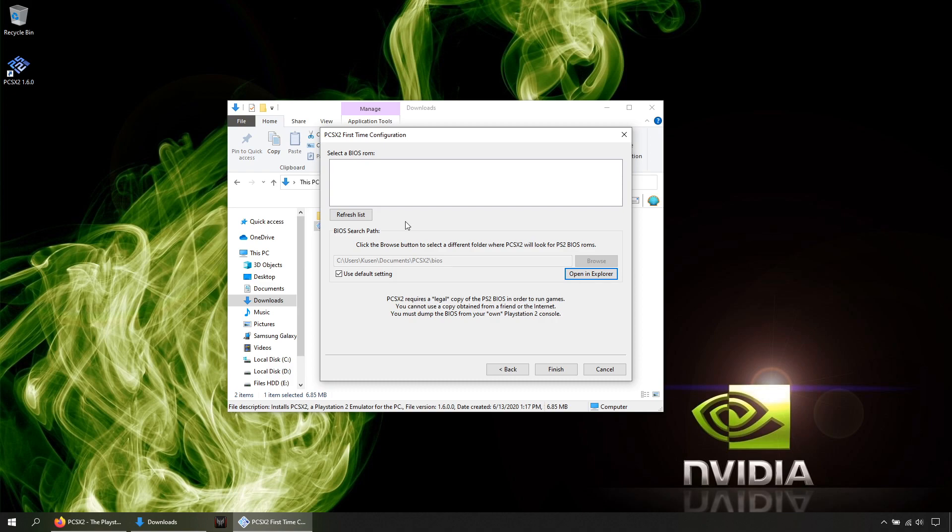So now you need to copy your BIOS files in the BIOS folder which is located in Documents.